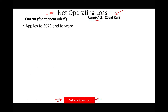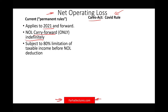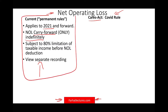Let's take a look at the current rules, or the permanent rules. Basically, those rules apply to tax year 2021 and forward — you can only carry forward any net operating losses indefinitely, and you are subject to an 80% limitation of taxable income before NOL. There's a separate recording on my website if you're interested in the old rules. In 2021, you have to go back and know the old rules. But for now, I have to teach you the NOL CARES Act.